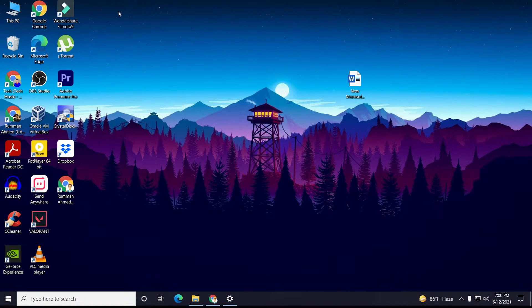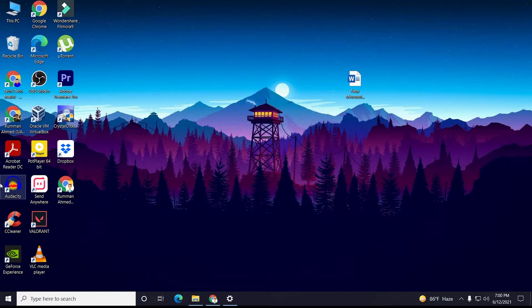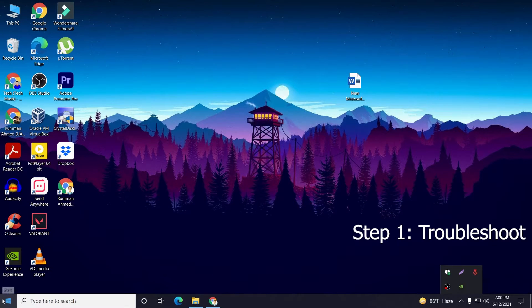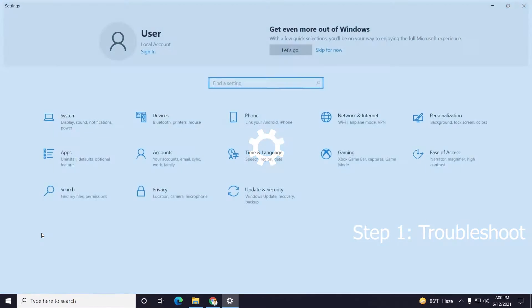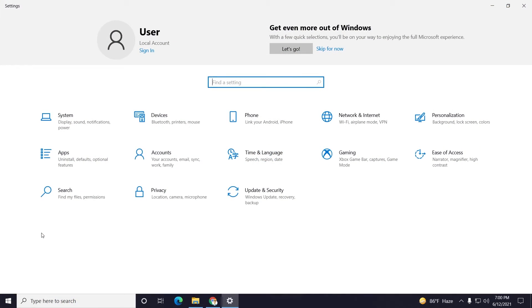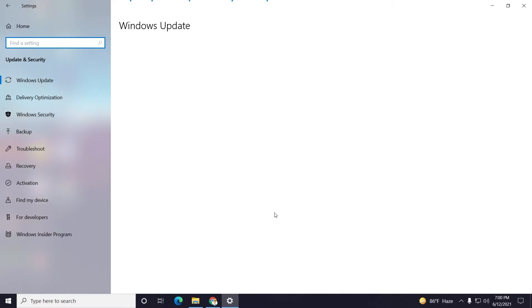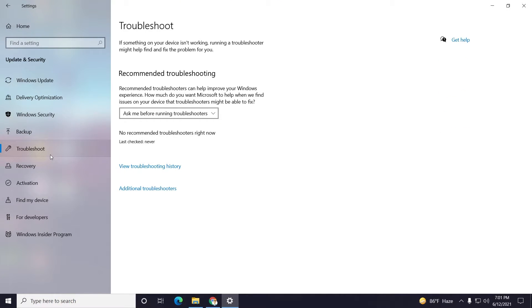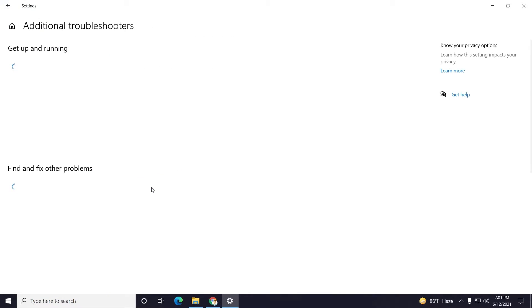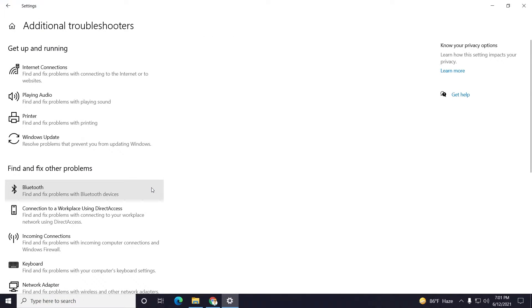First I will show you two steps. The first one is Troubleshoot. Just right-click on your Windows icon, then click on Settings, then click on Update and Security. Here, click on Troubleshoot and select Additional Troubleshooters.